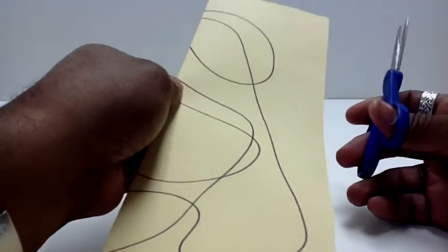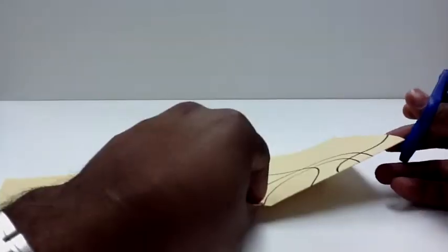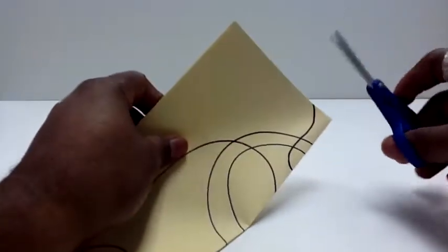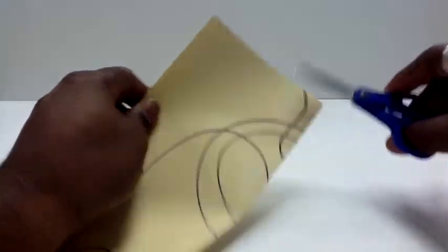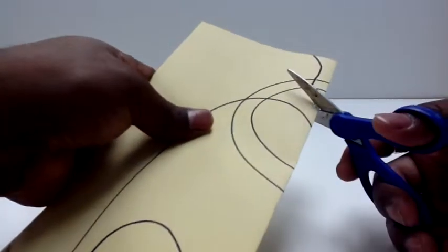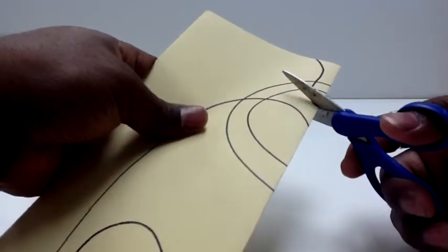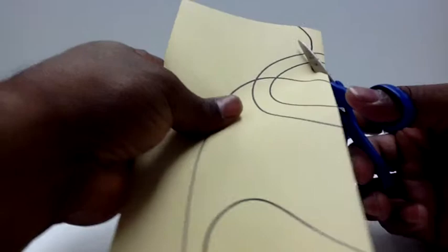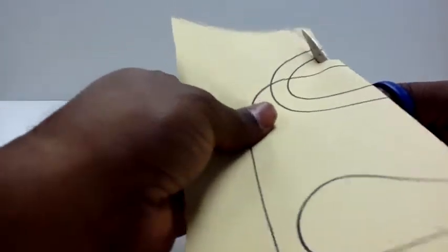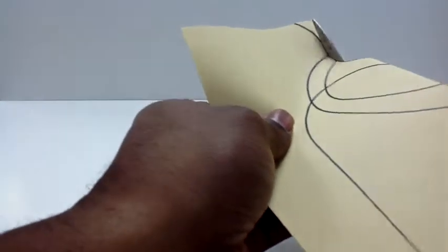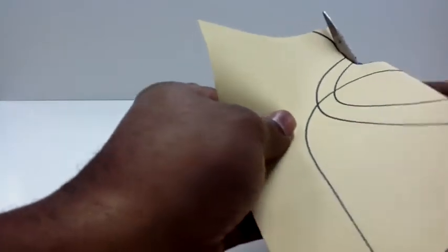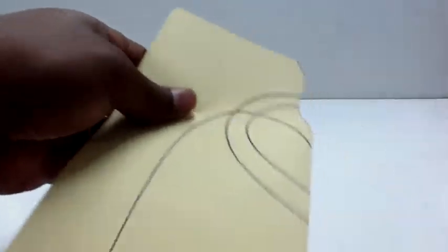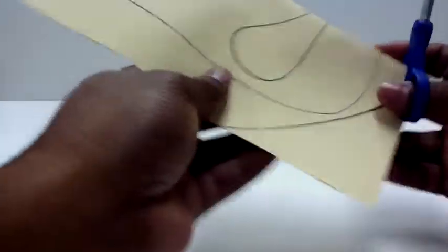The tricky part is to let them know that, well, make sure they're aware that you don't just cut the one side. You cut both sides at the same time. That's the only tricky part in this particular assignment.